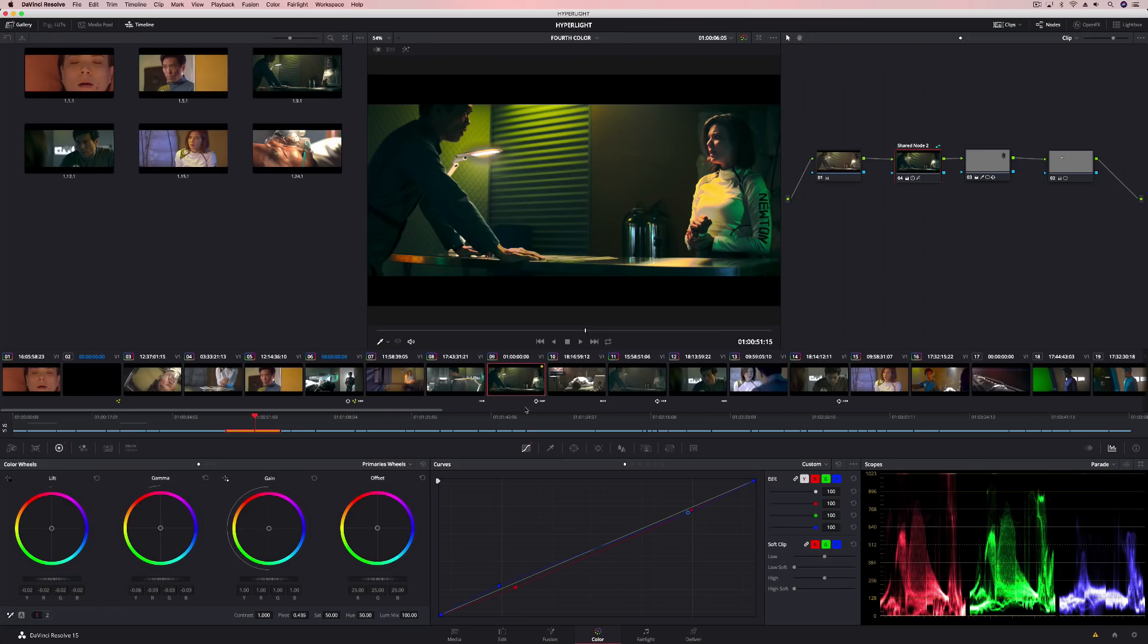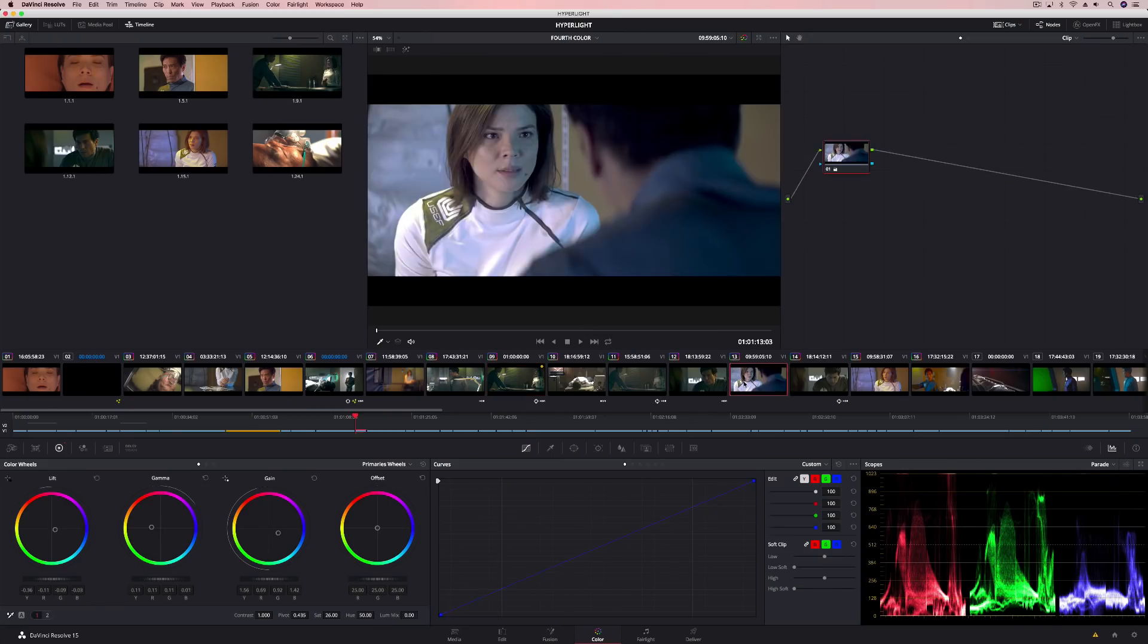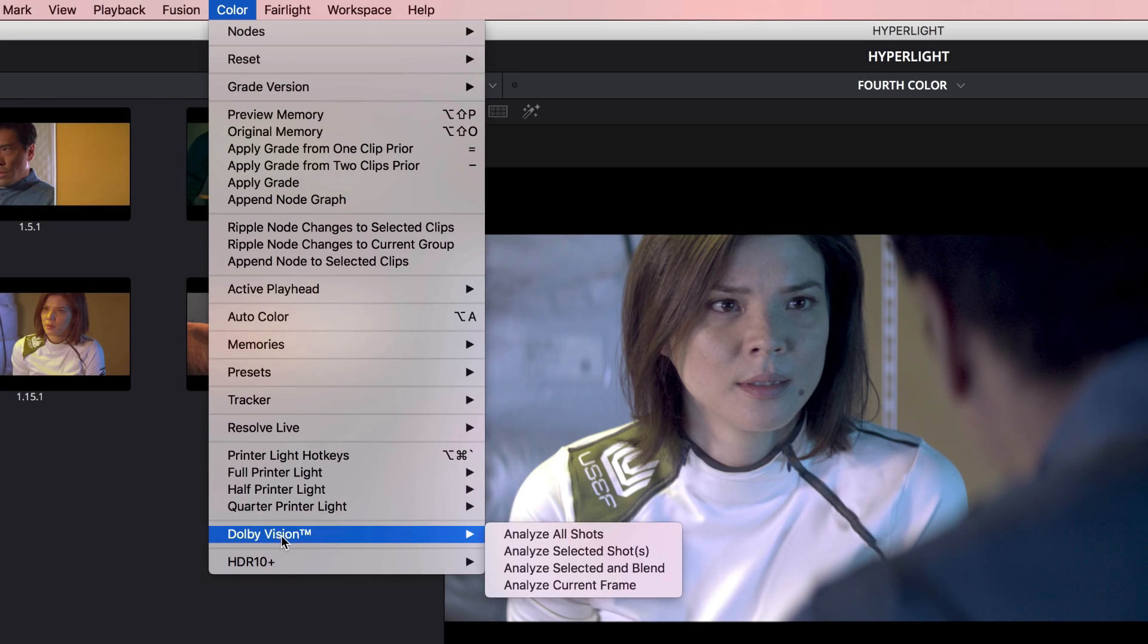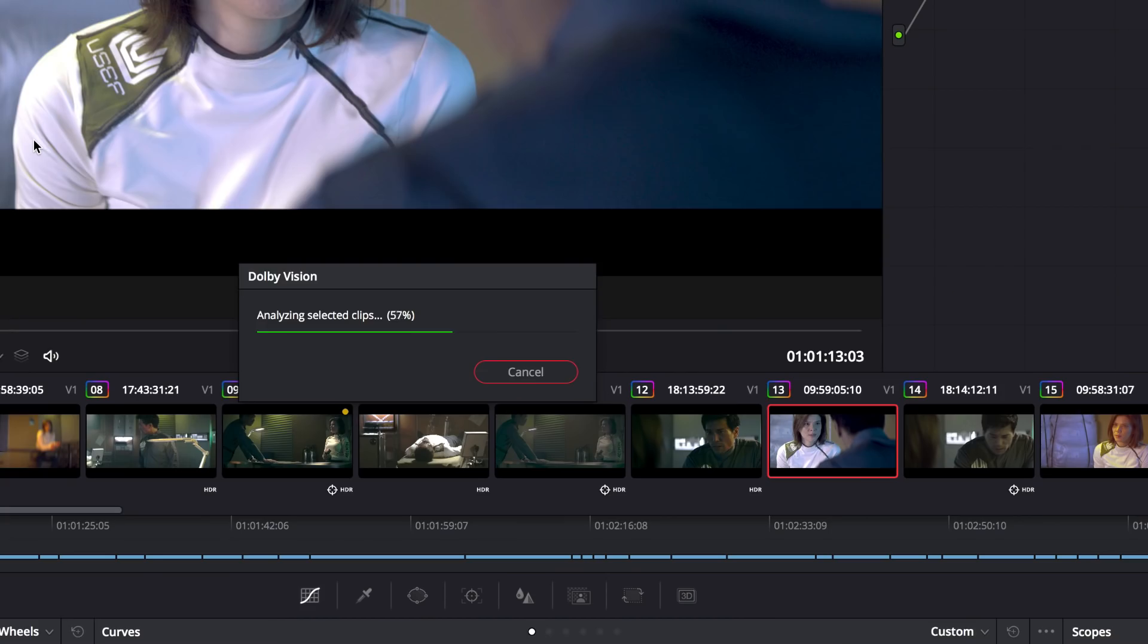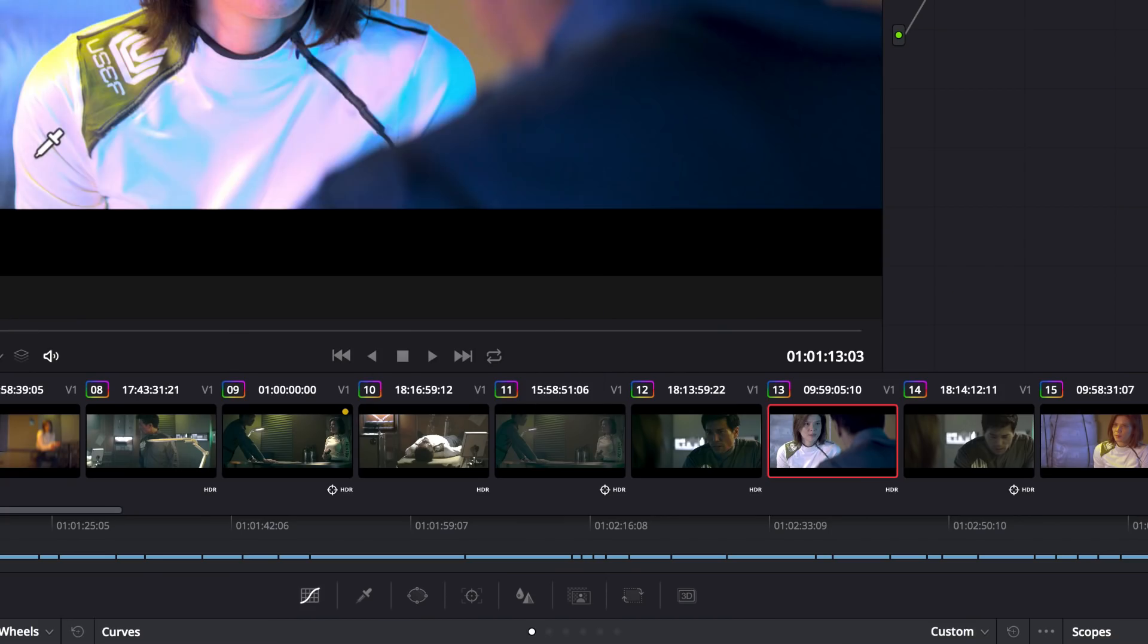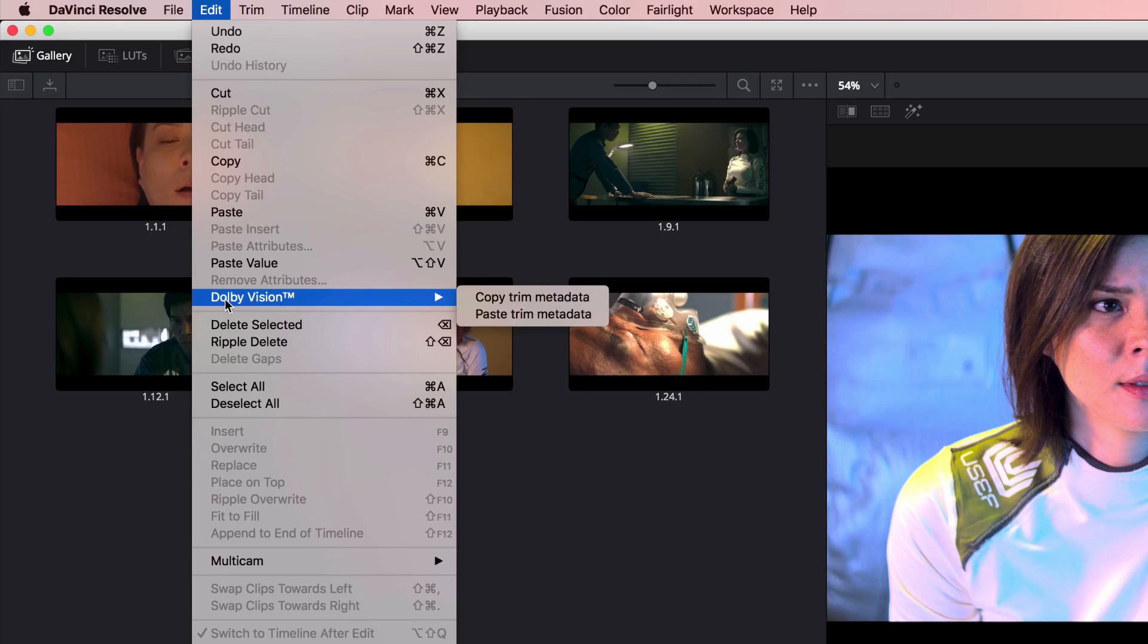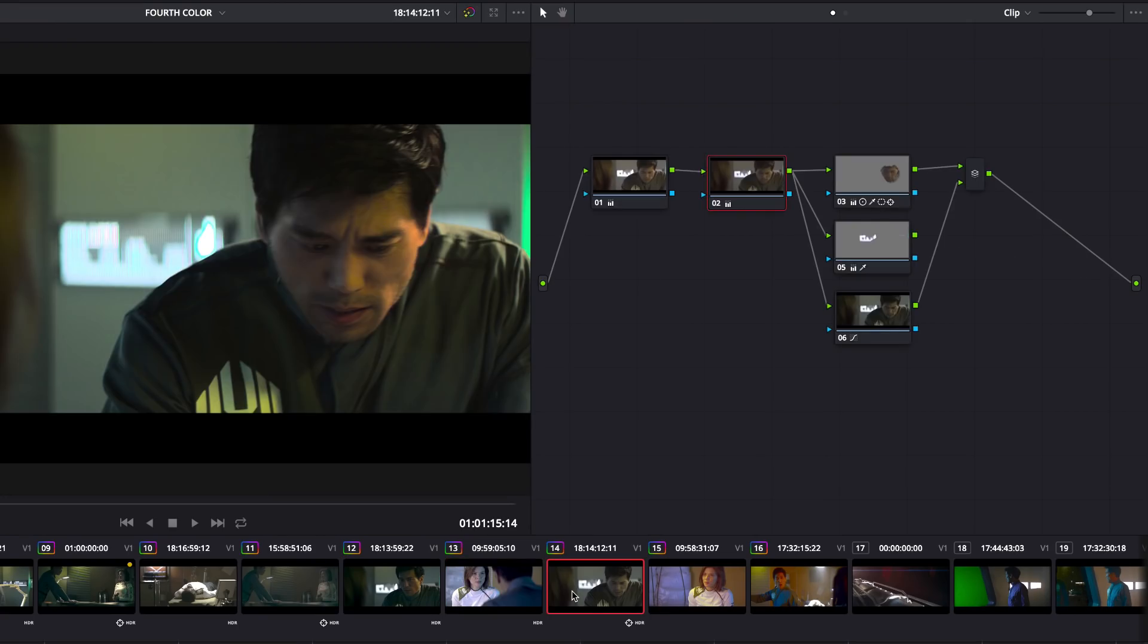And if you work with Dolby Vision or HDR10+, the clip thumbnail shows an HDR label, making it easier to see which clips have been analyzed for HDR grading and which ones have not. You can also quickly copy and paste Dolby Vision trim metadata using the Edit menu.